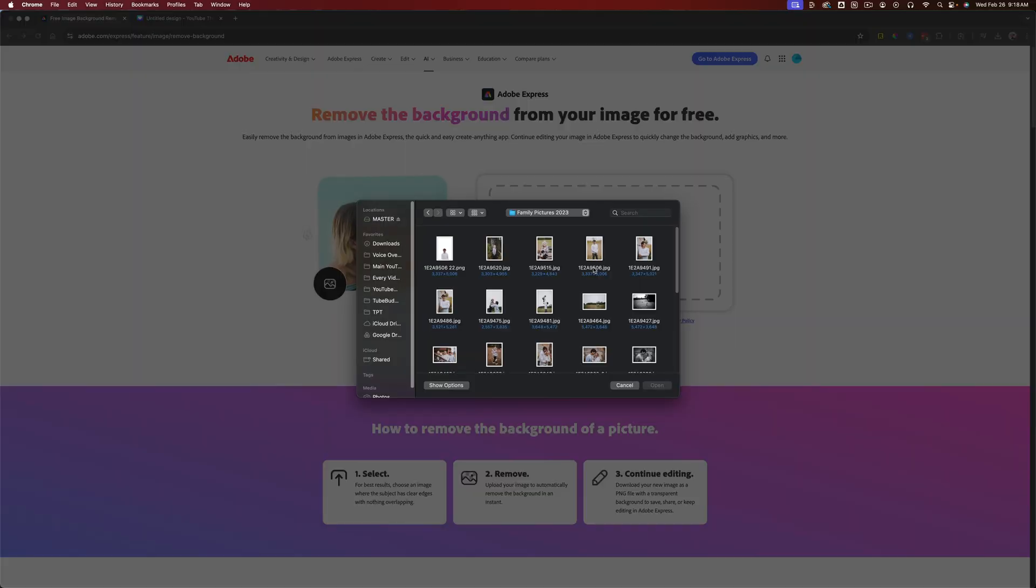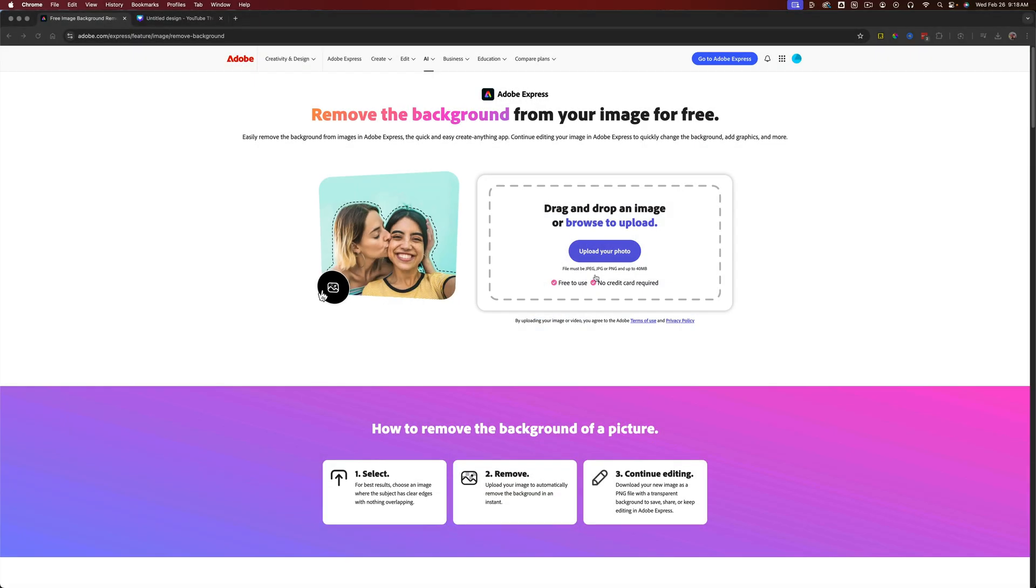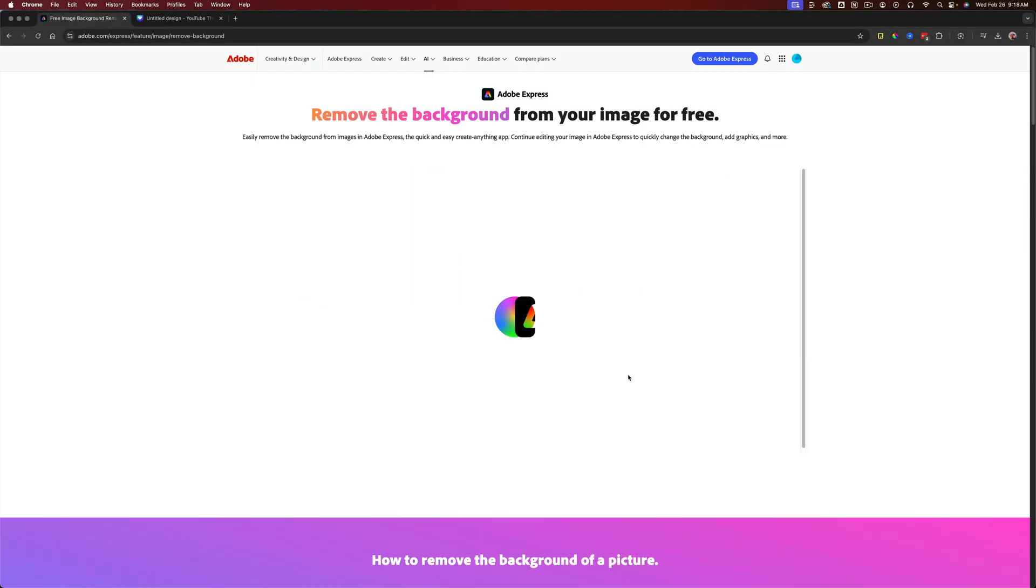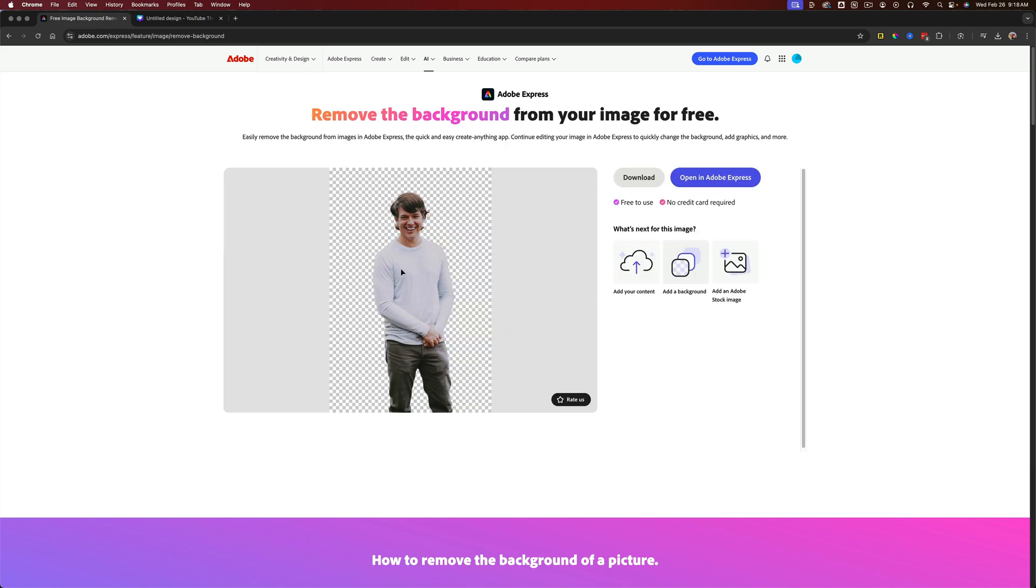Then find the photo that you want to upload, double click or click on it and hit open. It'll then load that photo. And as you can see, it quickly and easily removed the background from that image.